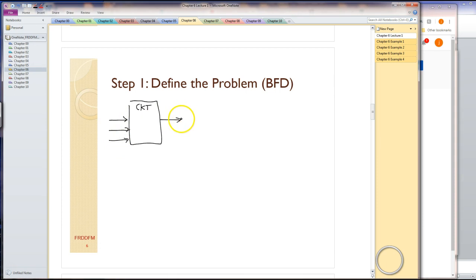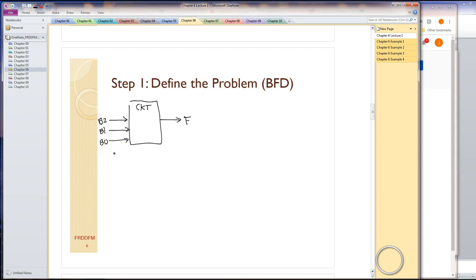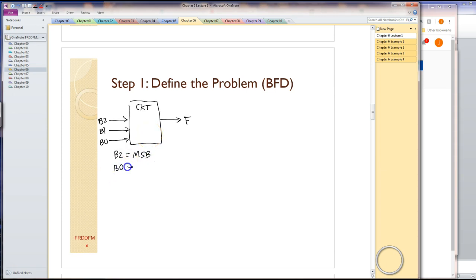This problem had 3 inputs and 1 output. I'm going to name the output F. I'm going to name these inputs. I know it's a binary number, so I'll do my best to name it in a way that gives the reader a clue to what those signals are doing. B2 kind of implies that might be the bit that has 2 to the 2 weighting. But to make it clear, I'm going to put it down explicitly: B2 equals MSB, the most significant bit, and B0 equals LSB, the least significant bit.